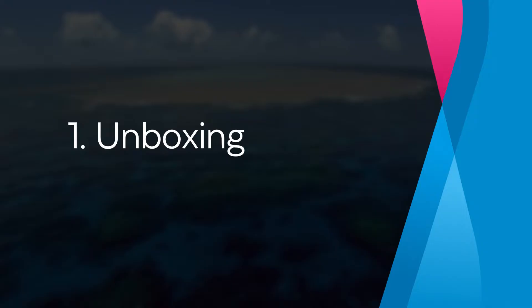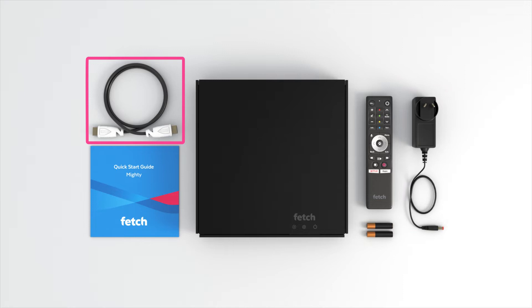Your Mighty comes with a remote control with batteries, a power supply, an HDMI cable and a quick start guide. If you're missing anything, please contact the retail store where you bought your box.